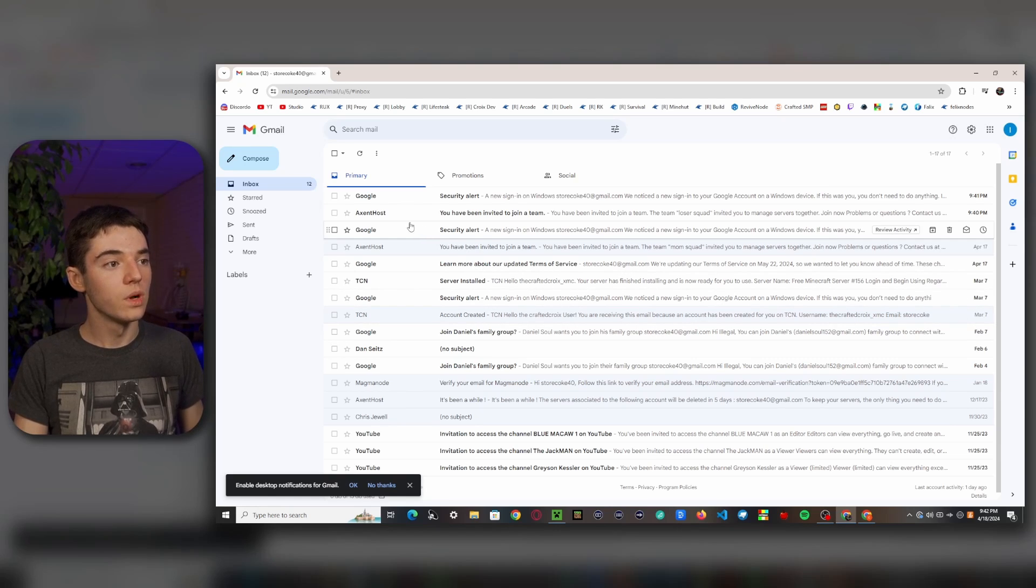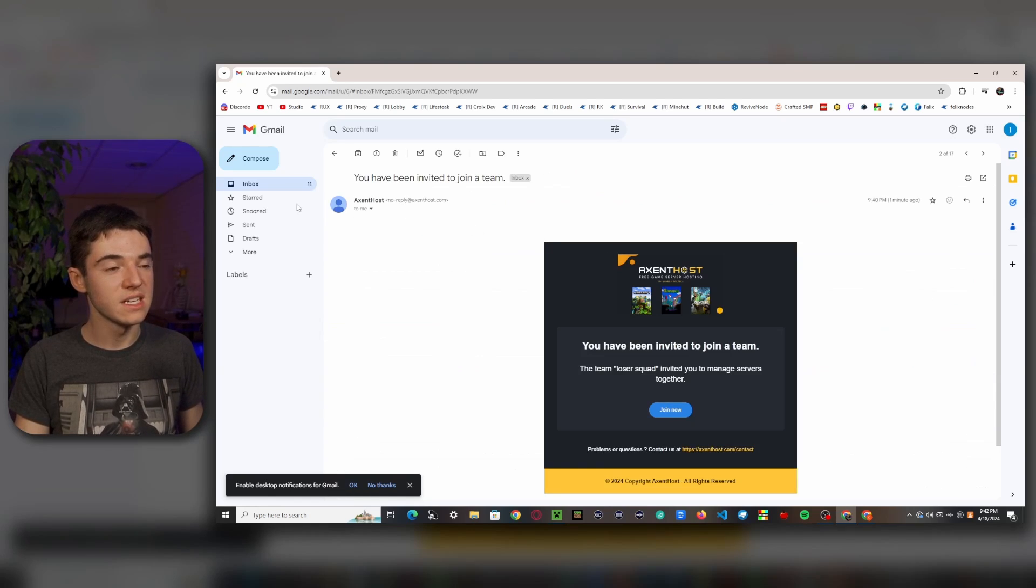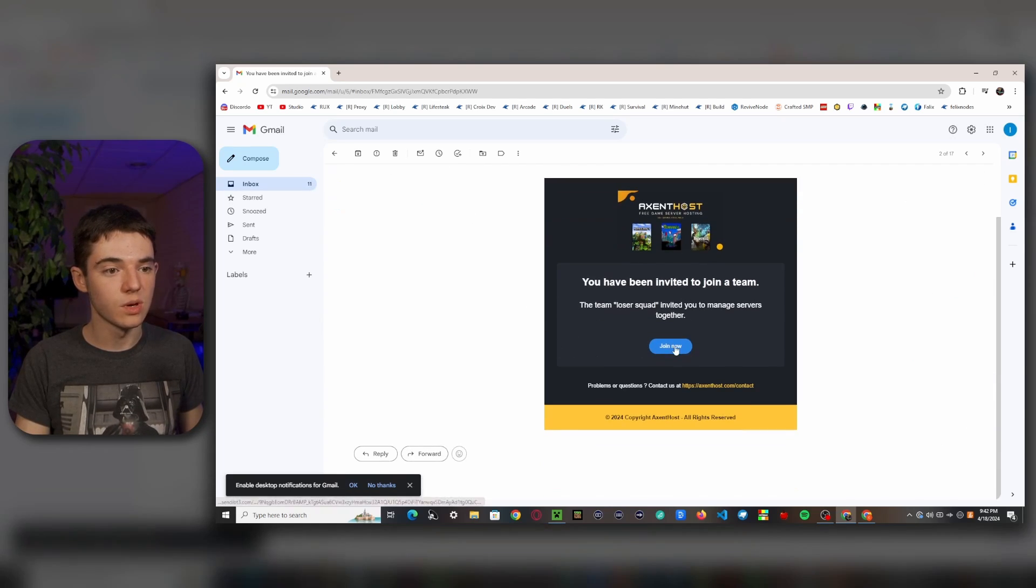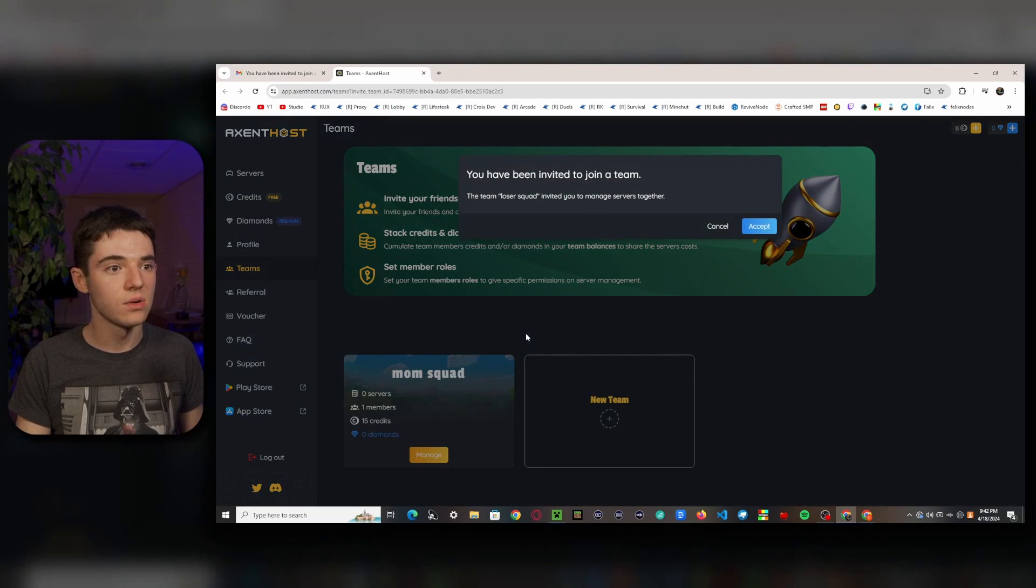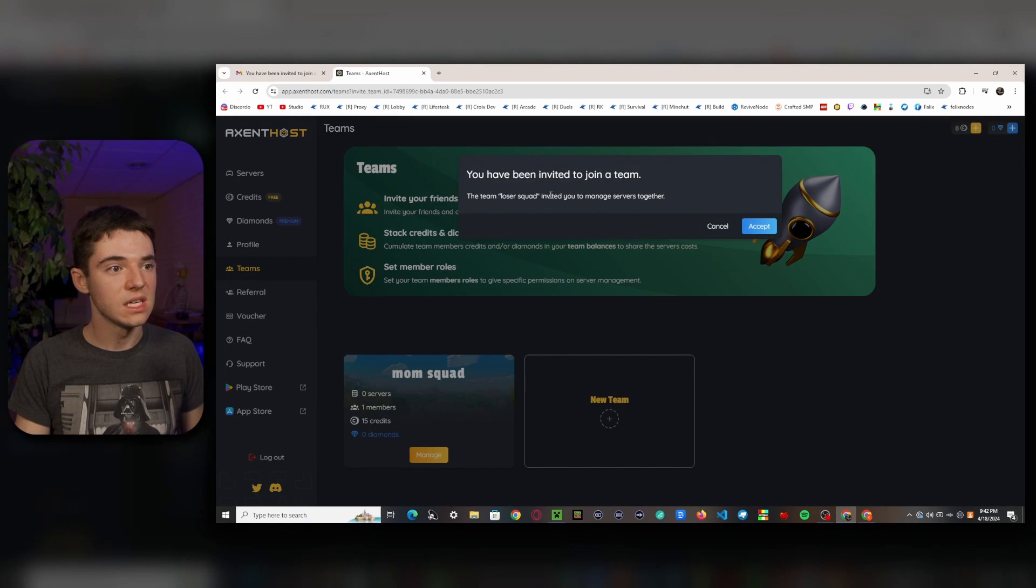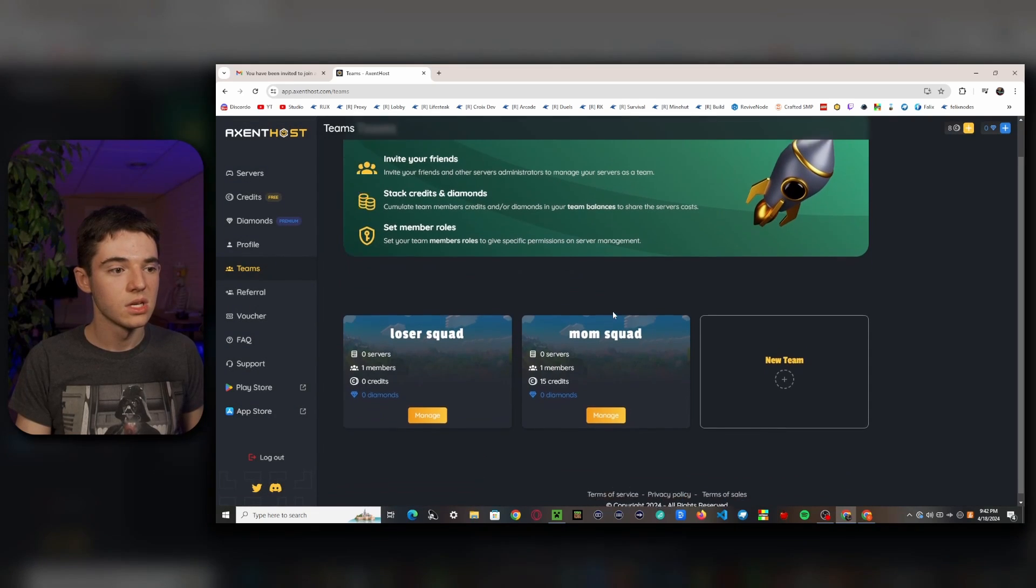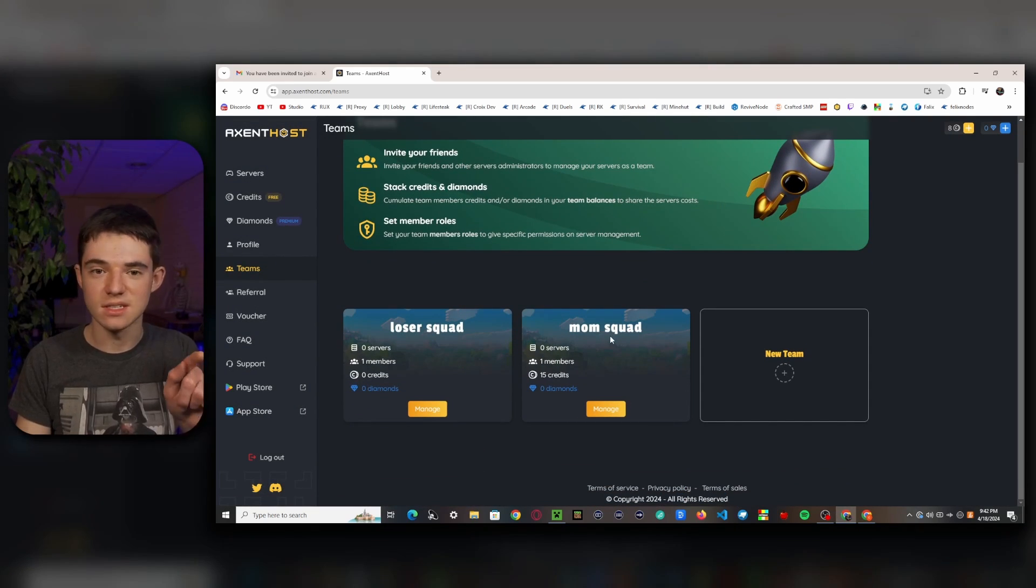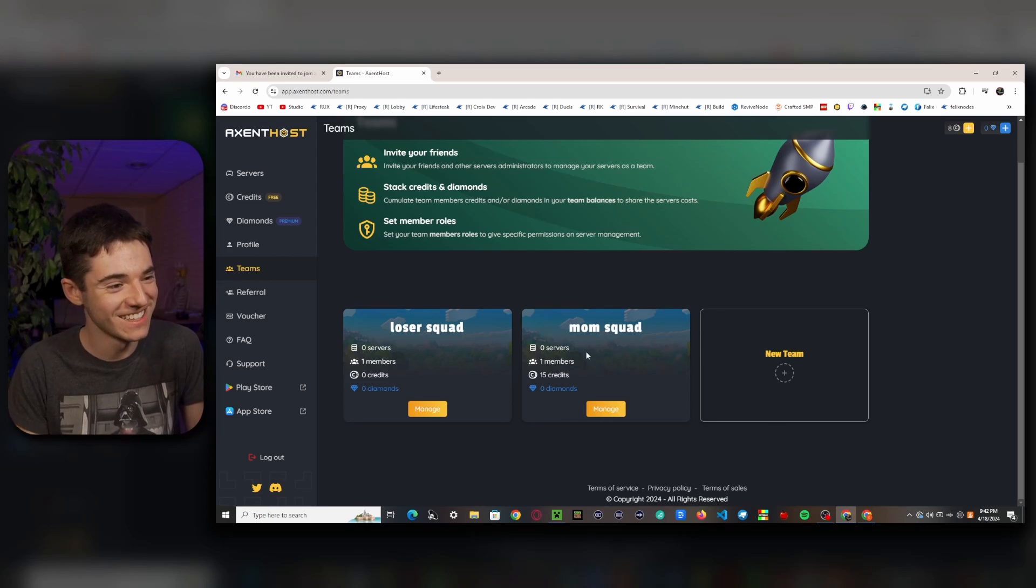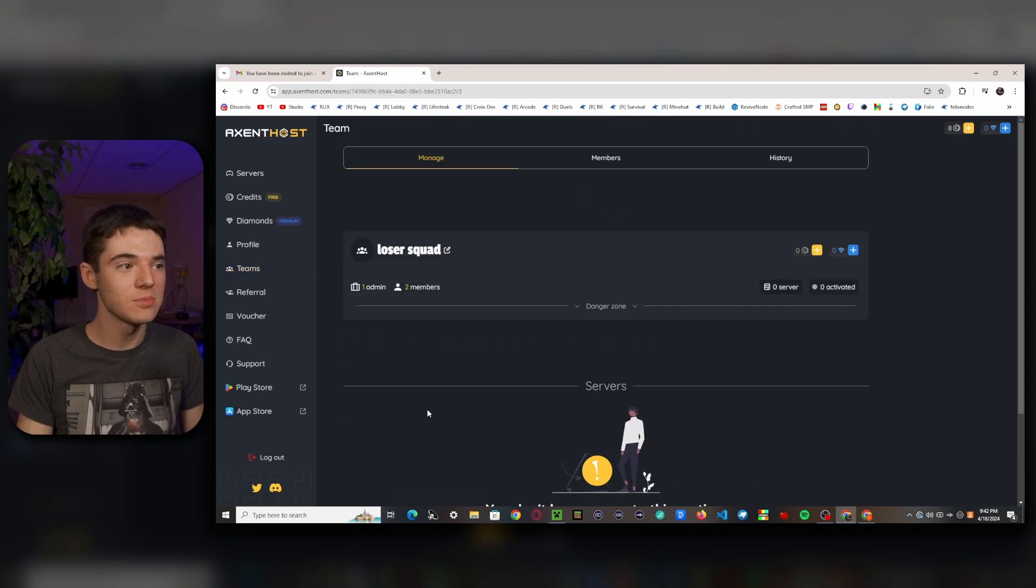So then what your friend will need to do is register for an account on Accent Hosting. And then once you invite them, they will receive this email and you'll just want to click on join now. So the team loser squad invite you to manage service together. So just click on accept. So now we have loser squad and mom squad. That was a test. So ignore that.